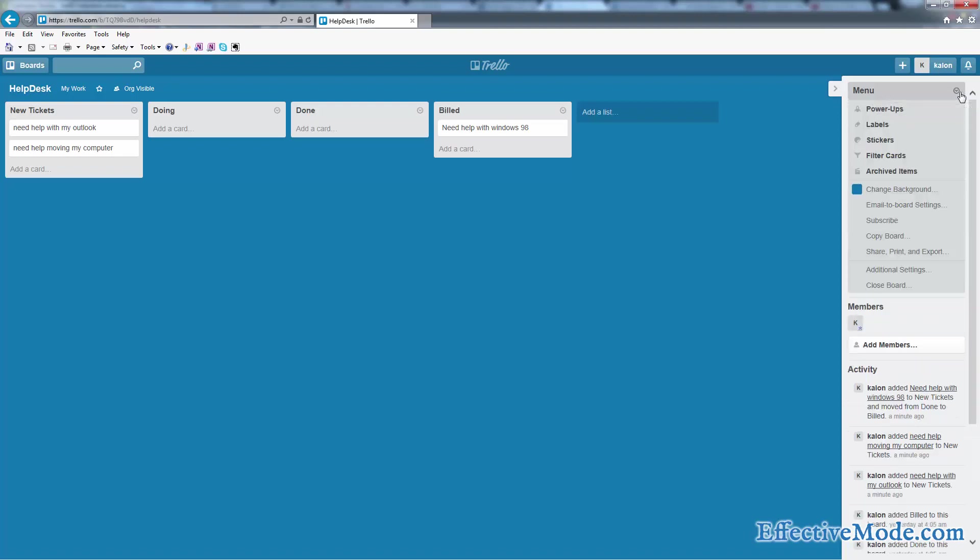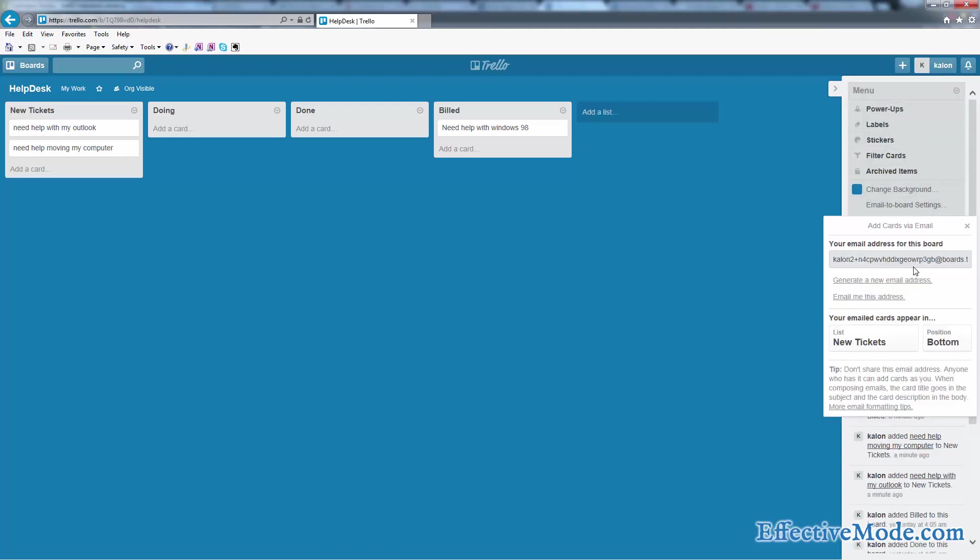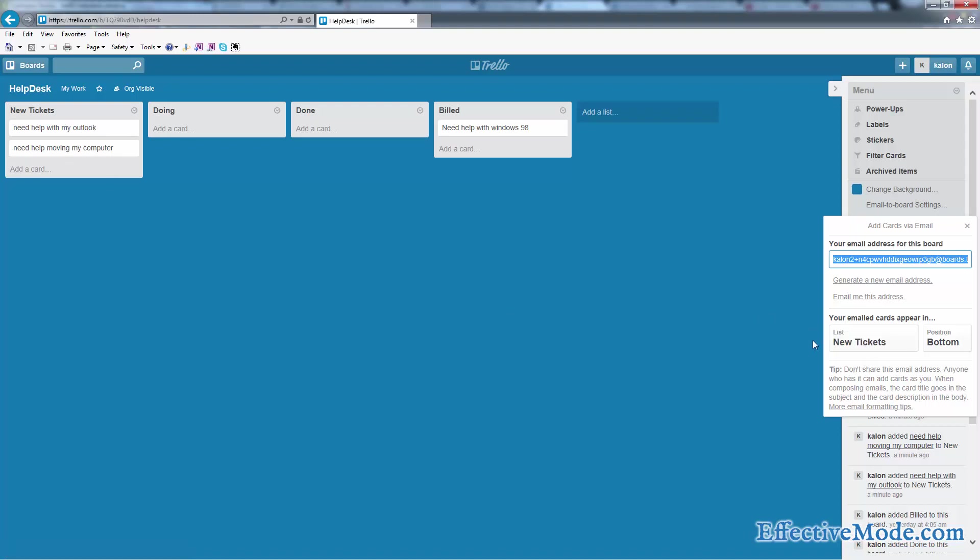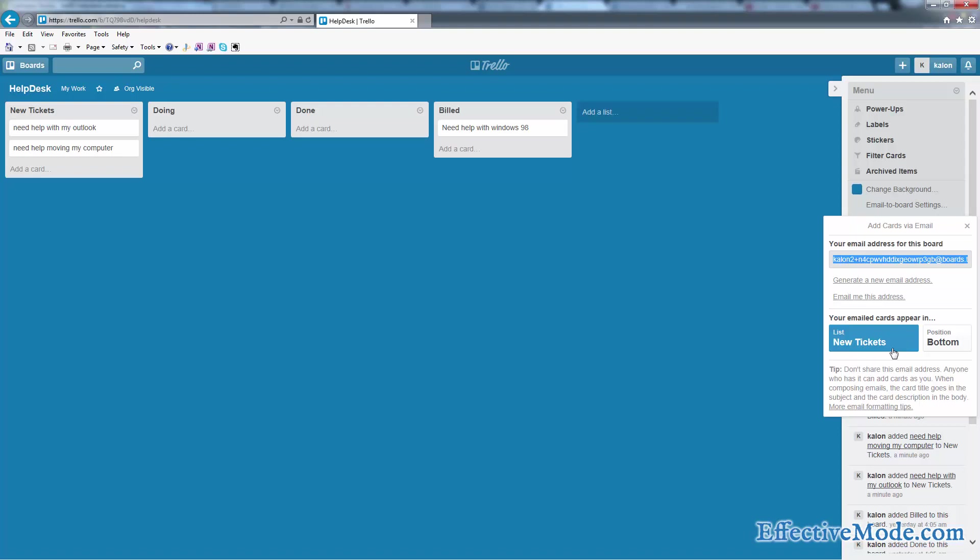When you come over here to menu, there's this email-to-board settings. What that does is it gives you an email address to the Trello board, and anything that's emailed to that email address is going to automatically create a card or a ticket in one of these lists. It asks you which list you want to create it in, so go ahead and choose new tickets.